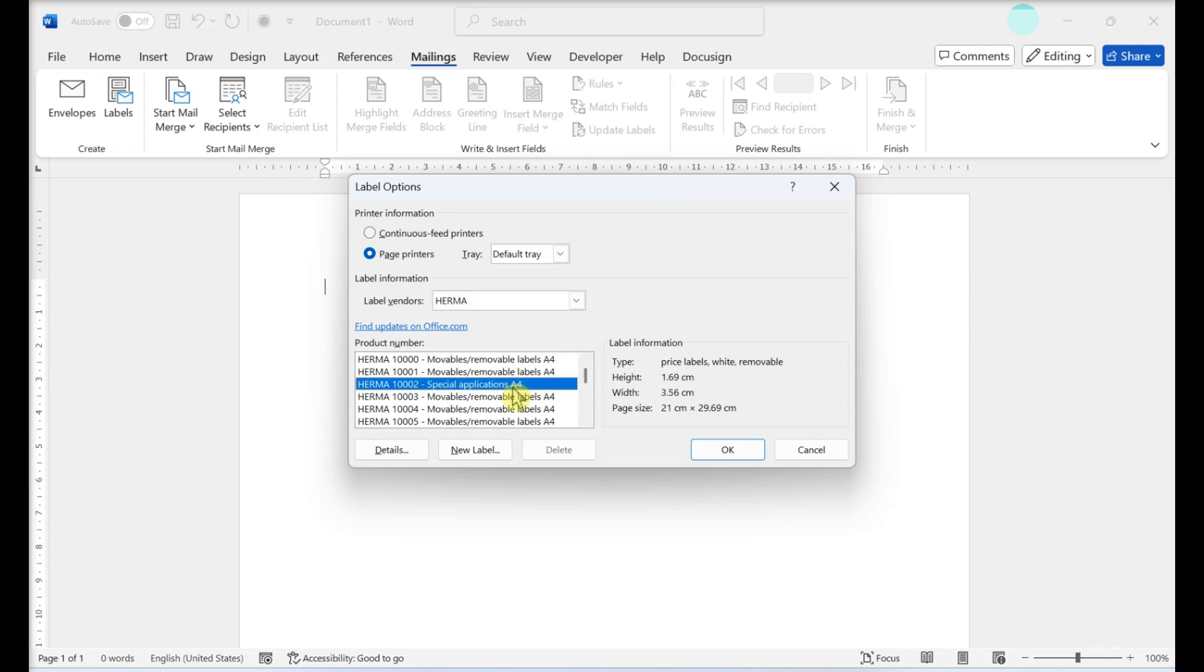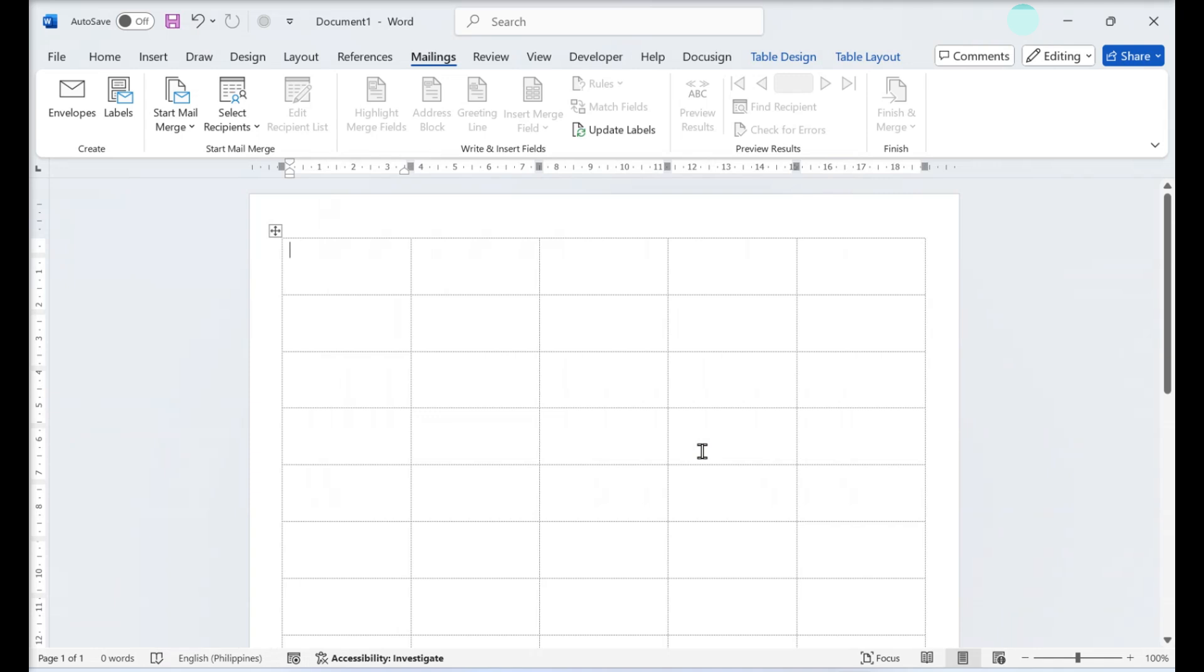You can also click New Label to create a custom label instead of using the presets. Click OK. You should now see a table with the outline of your labels. If you don't, go to Table View Gridlines.